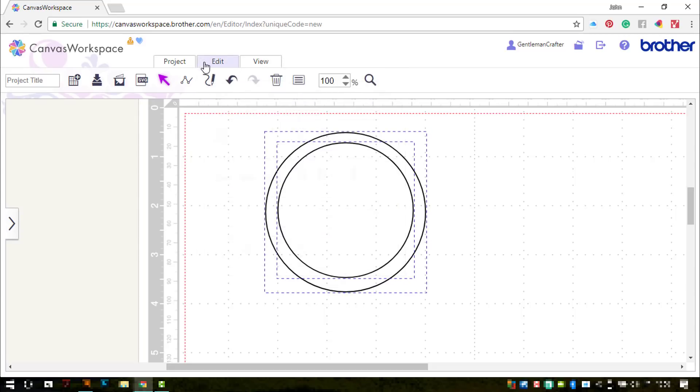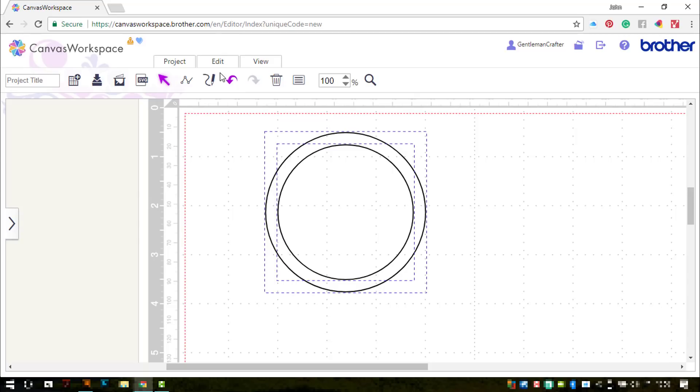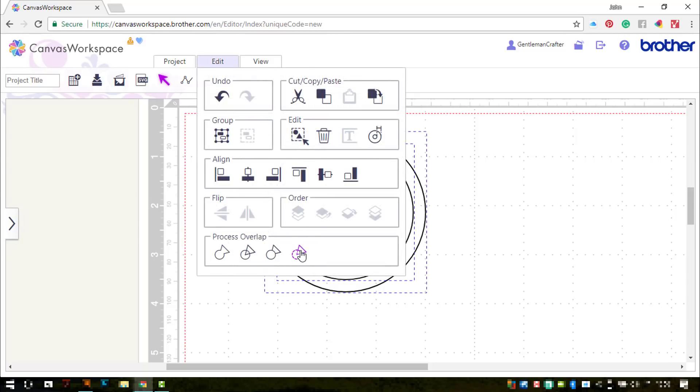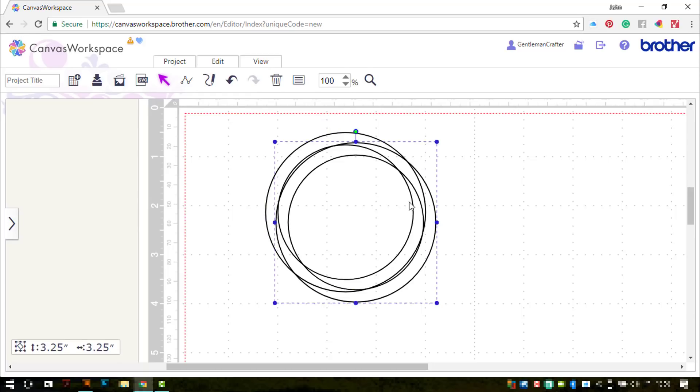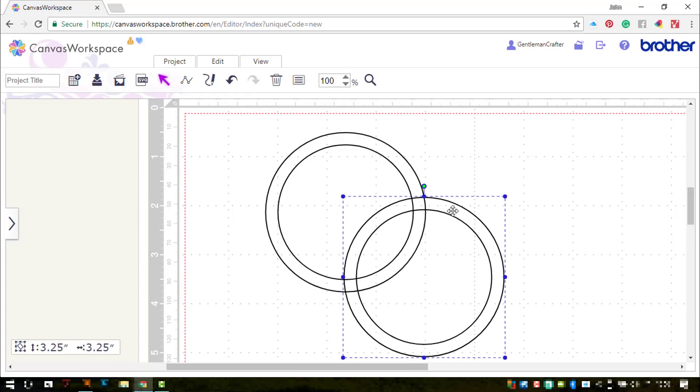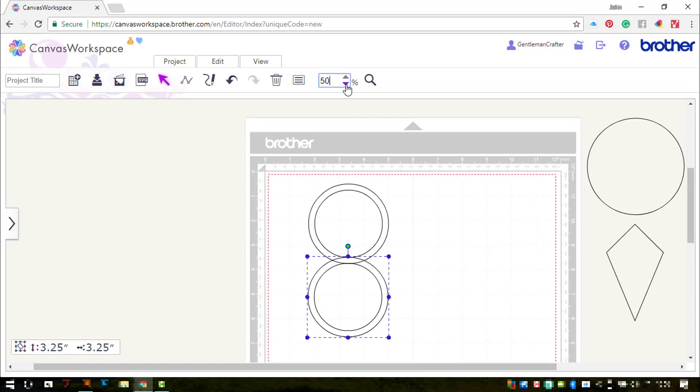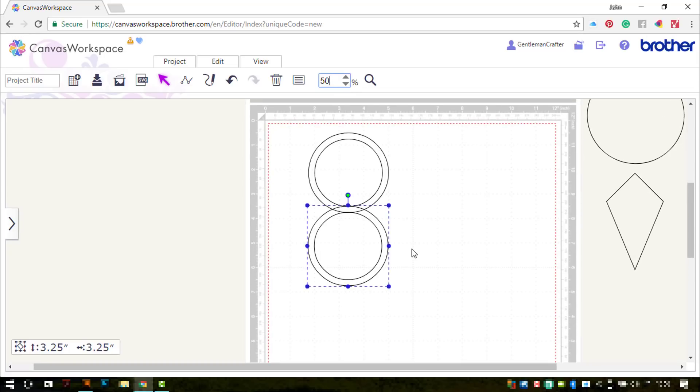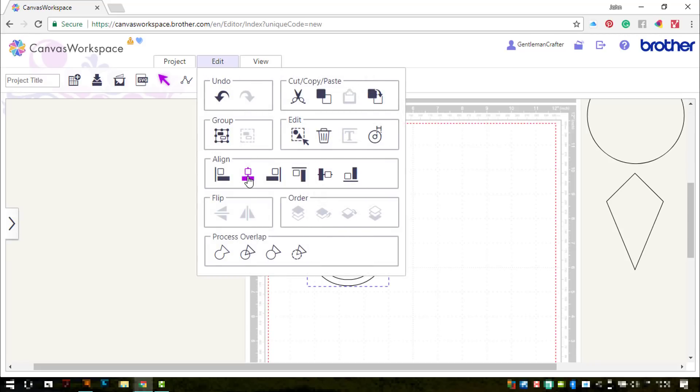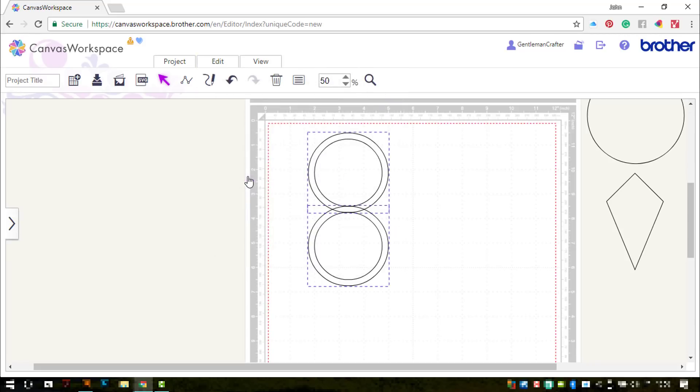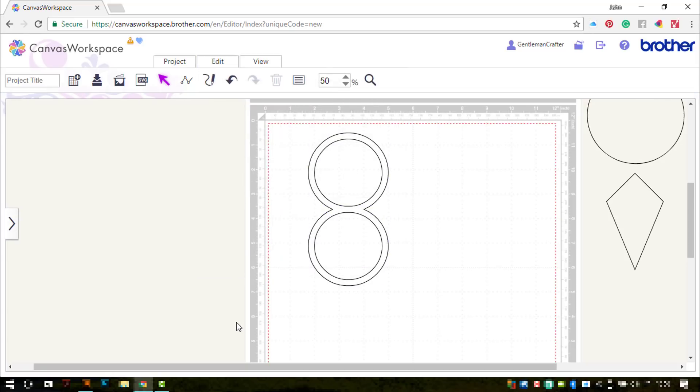That's set my circle sizes. I'm now going to align them so they're perfectly on top of each other. And then I'm going to use the process overlap subtract function to give me a ring or a donut shape. I'm going to duplicate that one and drag it down so it's overlapping the first one. And then select both, align them vertically, and then weld them together.